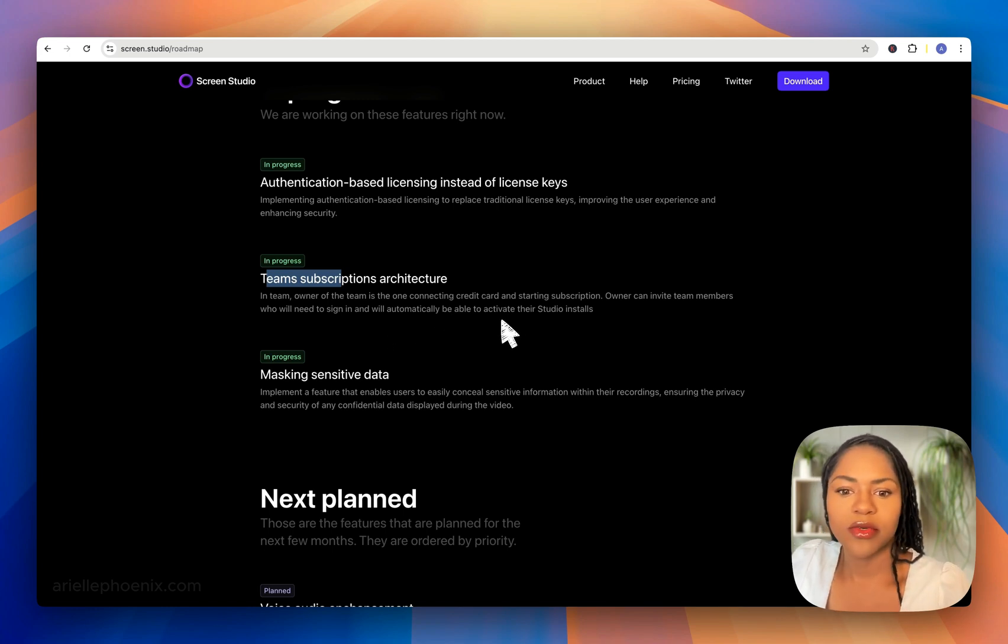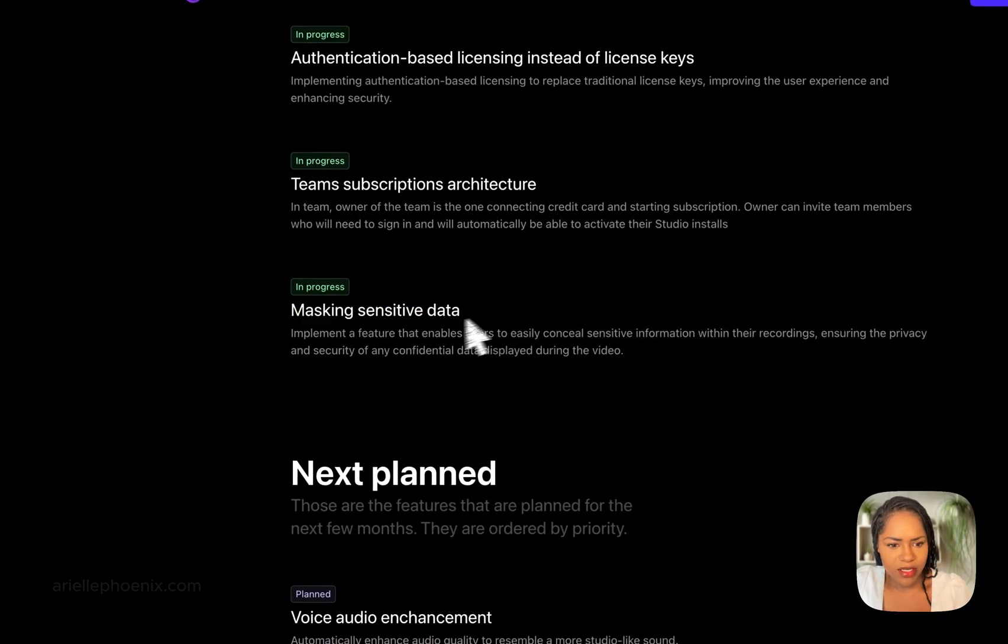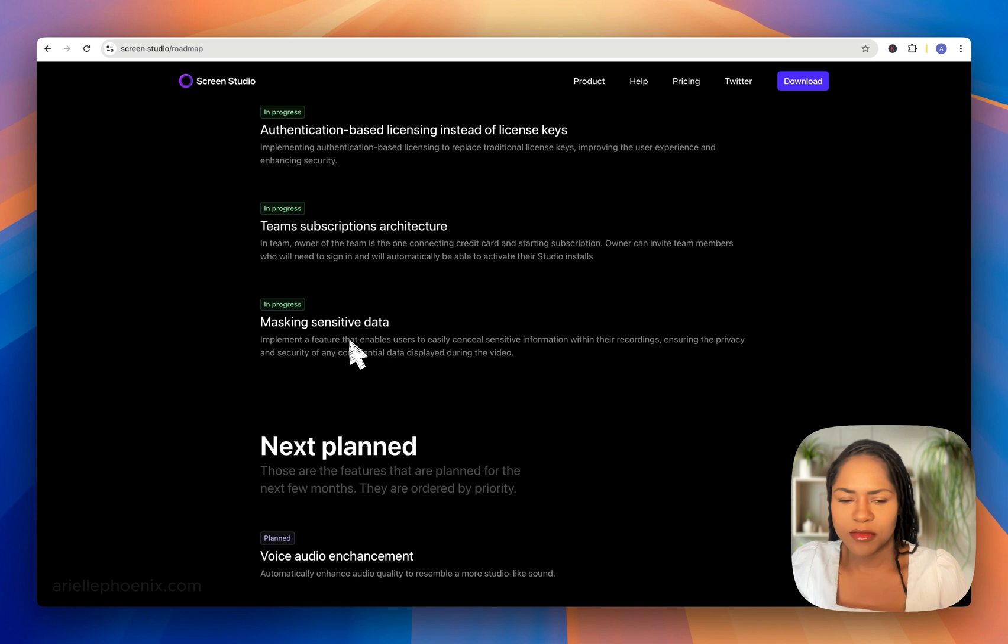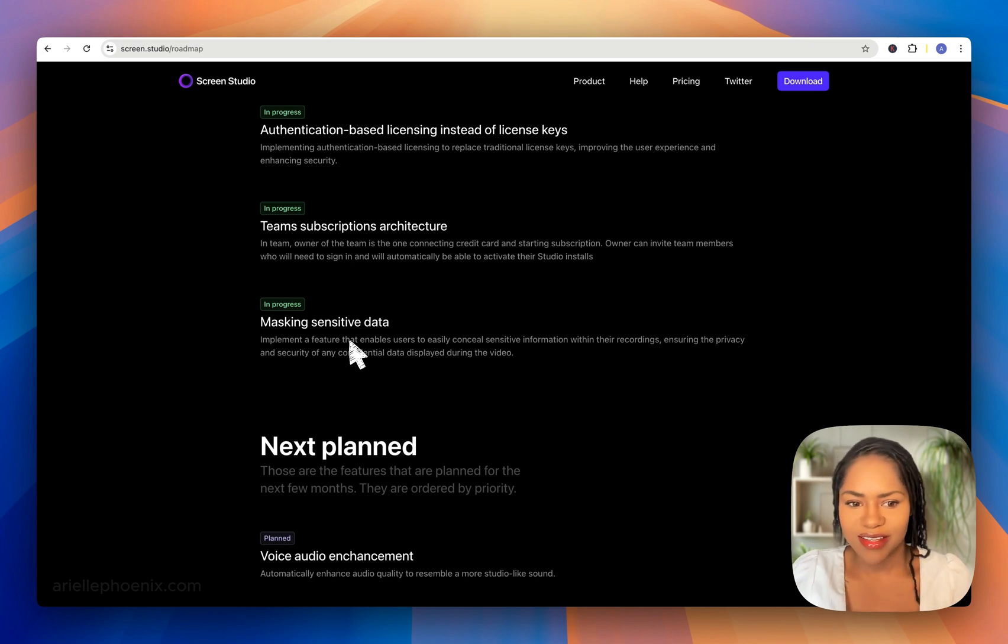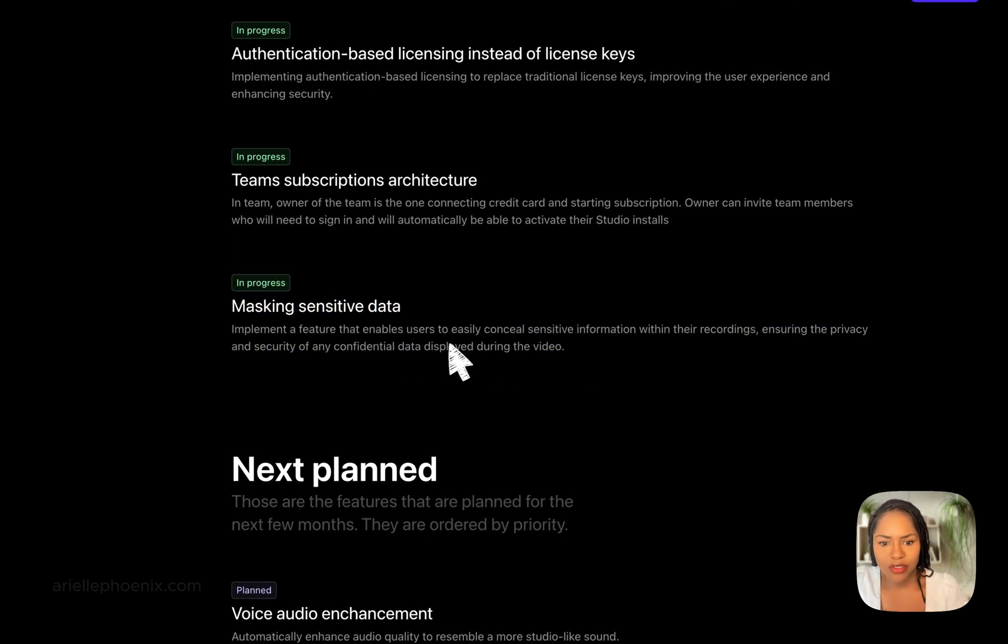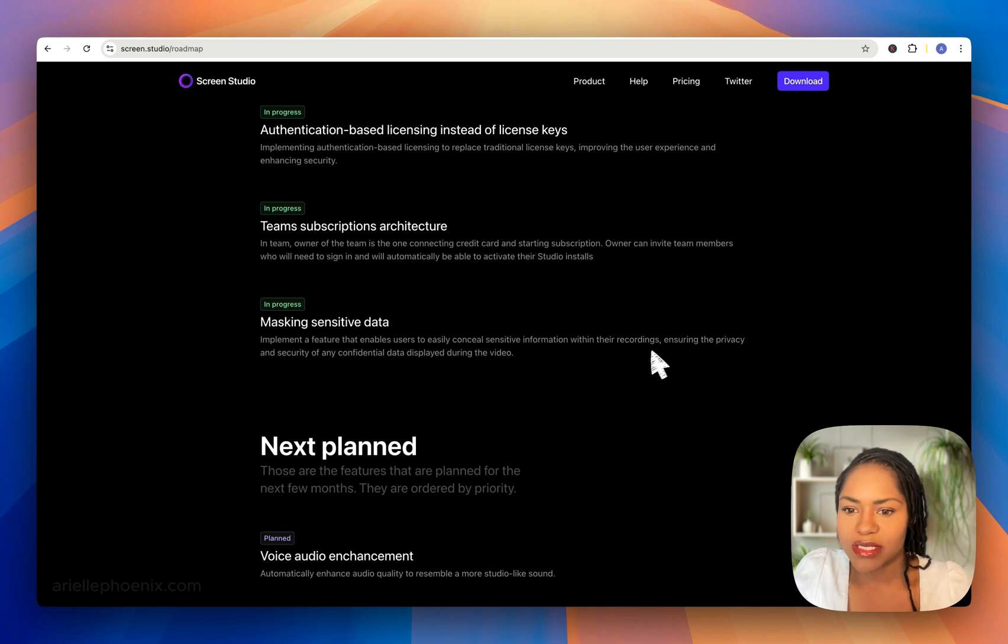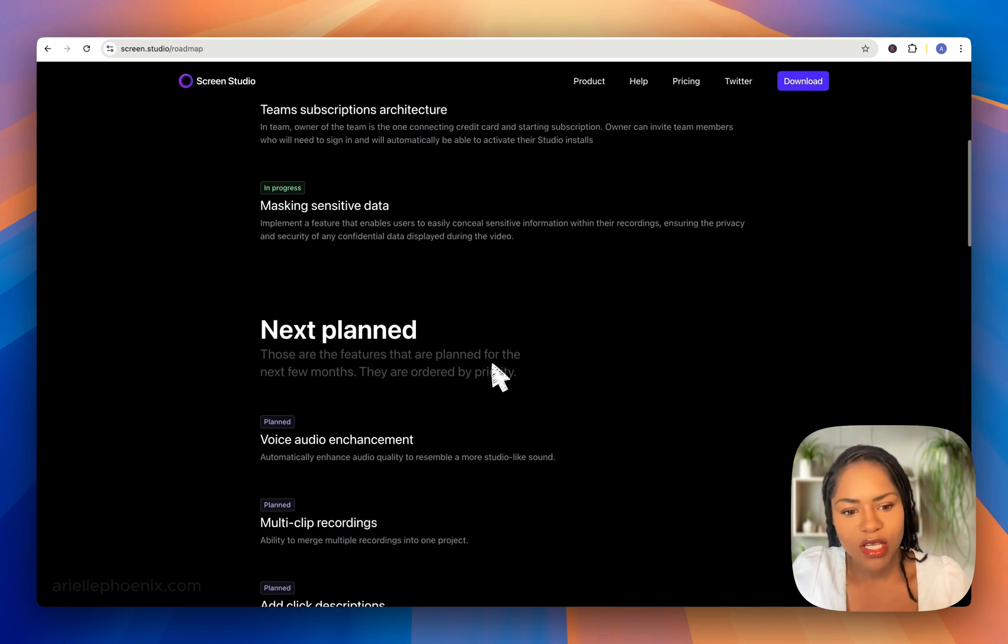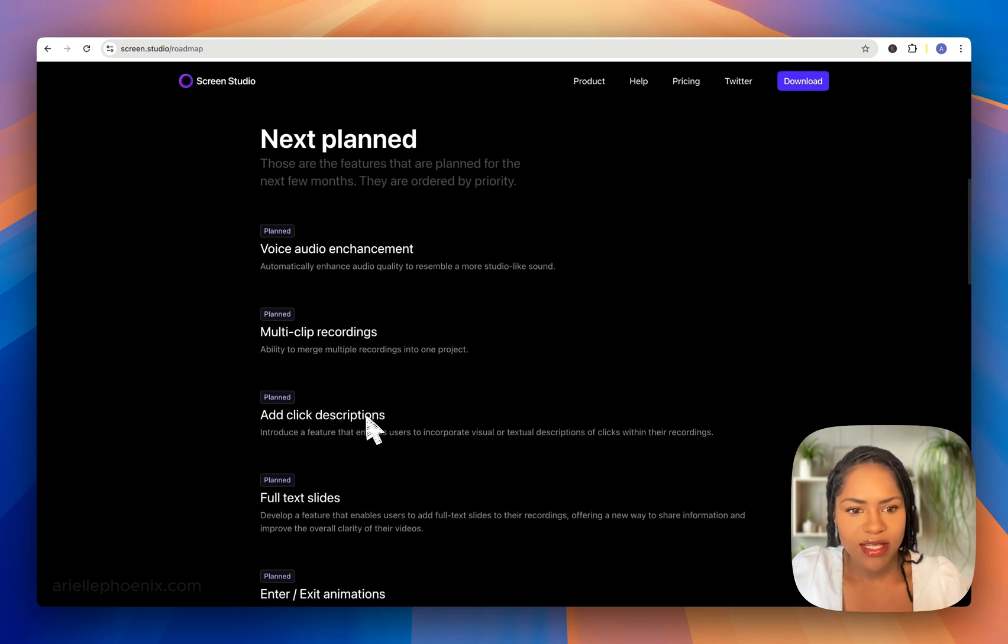Masking sensitive data—that's awesome. I've tried to install blur plugins and stuff like that because that is a concern when I'm sharing my screen all the time. I have to be on the ball to make sure I'm not sharing my IP address or anything like that, and that's difficult. That's going to be a huge plus. They'll implement a feature that enables users to easily conceal sensitive information in their recordings, ensuring privacy and security of any confidential data displayed during the video.